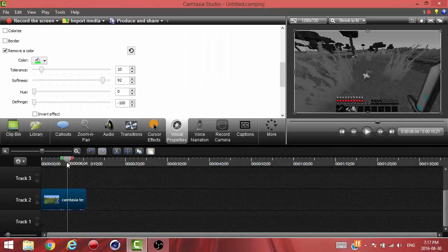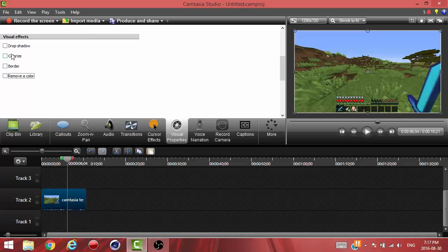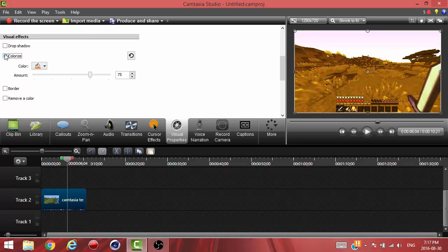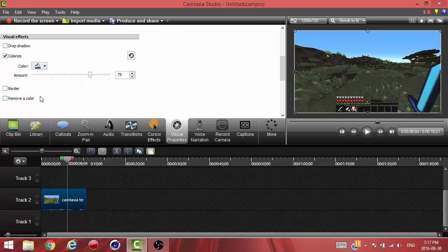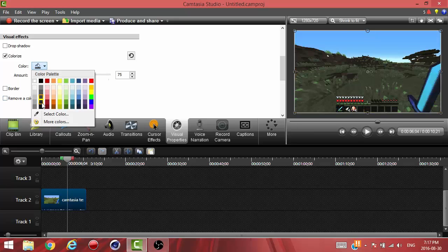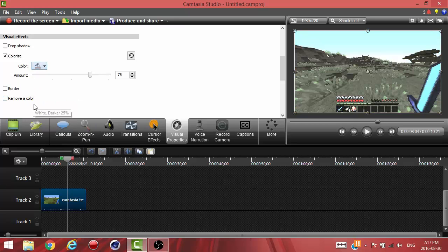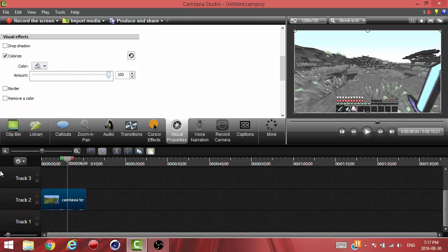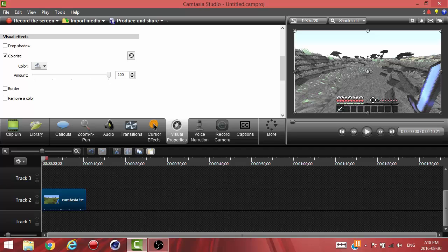There's another way that people do this. Instead of doing remove a color, they go into colorize, grab a pretty dark color like this, and do it like this. But I don't really find this too nice - it makes the whole colors a little messed up and it doesn't look too good.